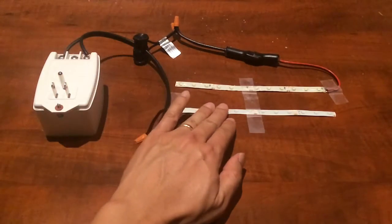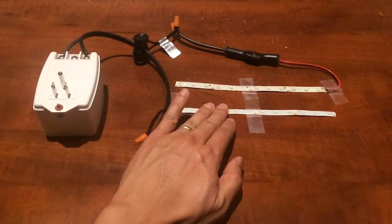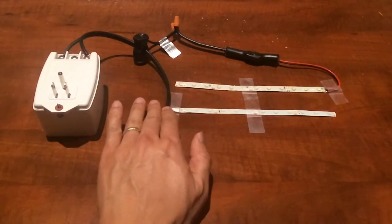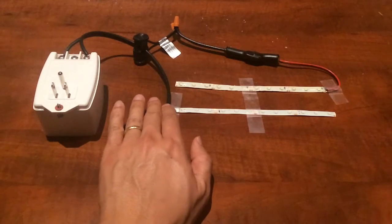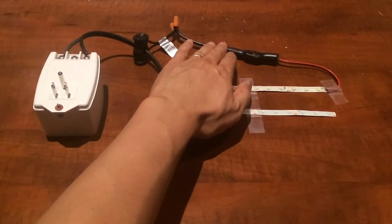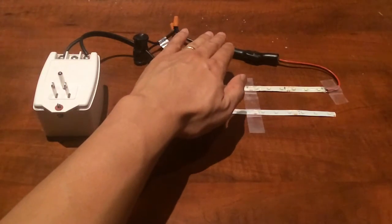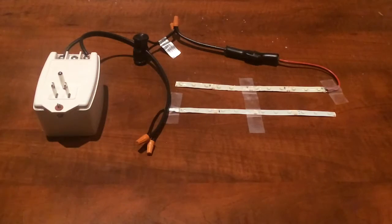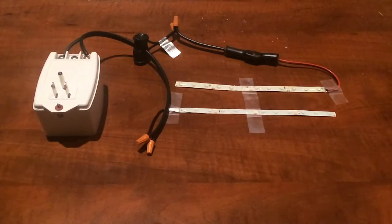The light on the bottom is running off of this 12 volt AC. The top is going through our converter, a 12 volt AC to 12 volt DC converter, and you can see the difference.